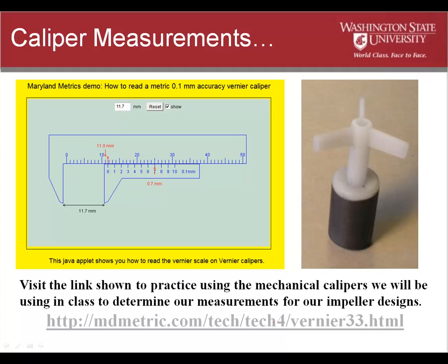We will be using both vernier calipers and digital calipers when we meet in class to work on drawing our new impellers for the fountain pumps. The image on the right is our fountain pump impeller. It includes the ceramic magnet that is part of the rotating portion of the electric motor and the impeller blades that move the water. The image on the left is a diagram of how the vernier calipers work. You should review how to use the vernier calipers, and we'll compare their ease of use and accuracy with those of digital calipers we'll also have in the classroom.